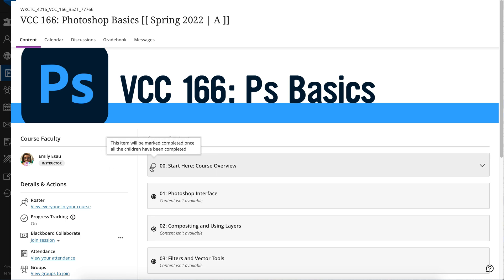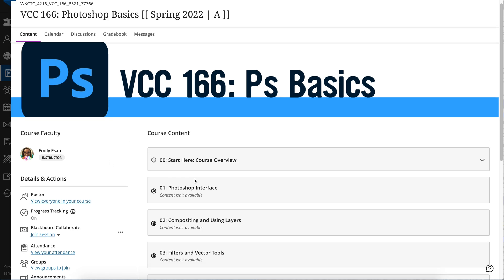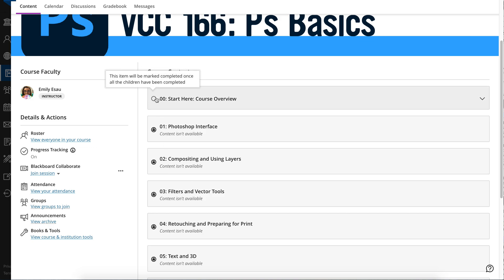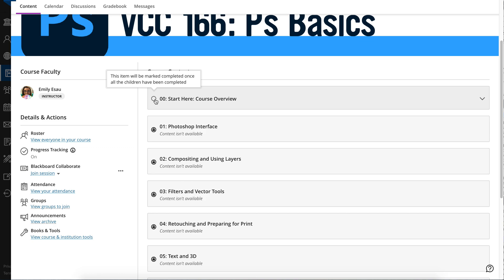If you look at the different modules here, some are locked and currently not available. But this one here that has an empty circle — this item will be marked complete once all the children items have been completed.